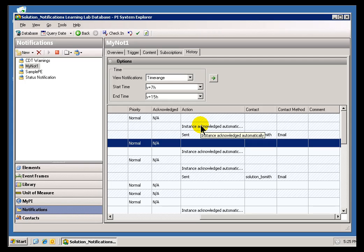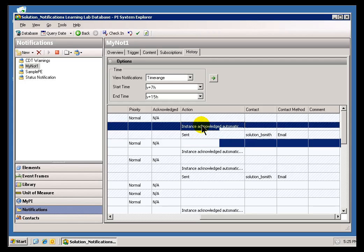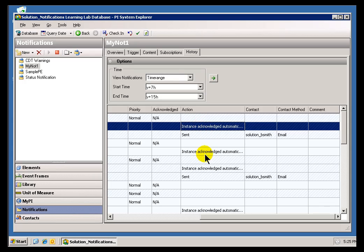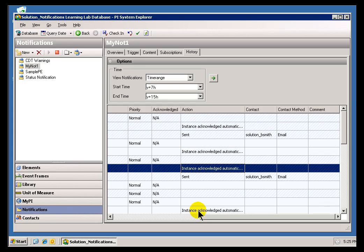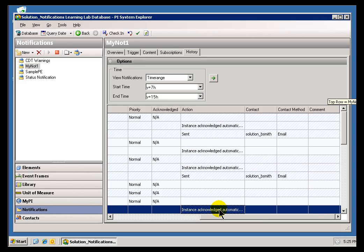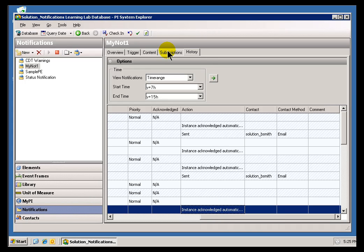Right now, if you recall, in my Subscription, I did not require any Acknowledgement, and that's why you're seeing all this Instance Acknowledged automatically.